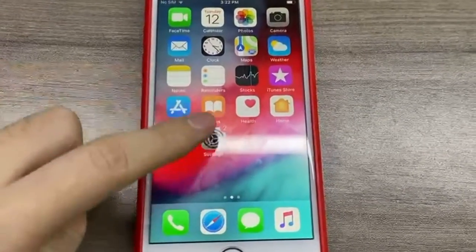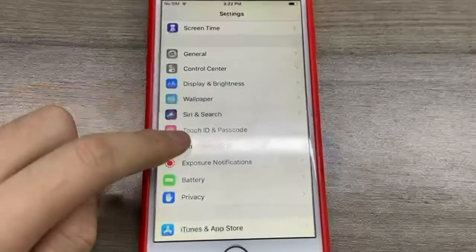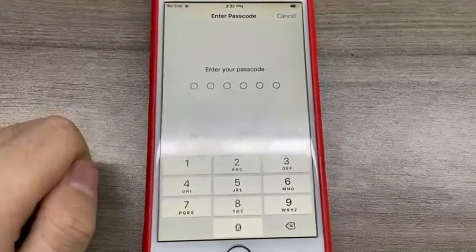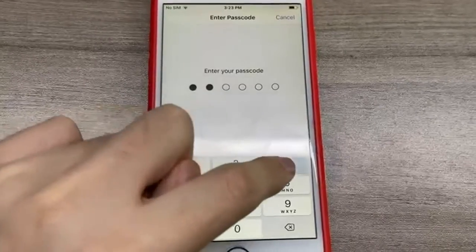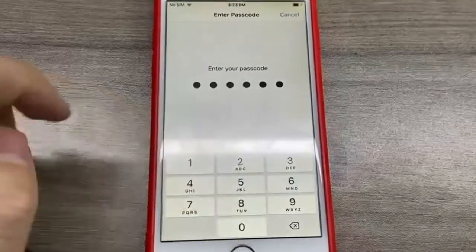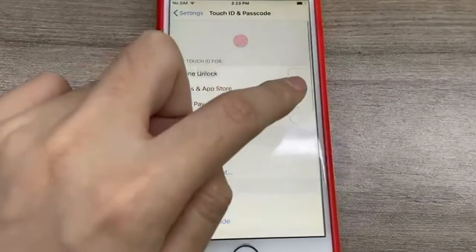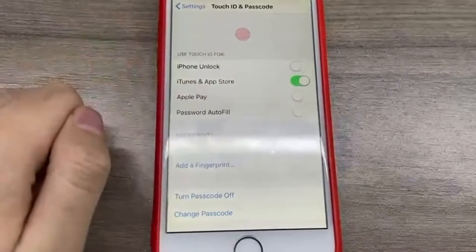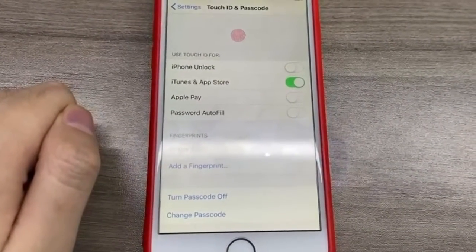Firstly, open Settings on your iPhone and tap Face ID and Passcode or Touch ID and Passcode. Then find iTunes and App Store and toggle the switch on. Now you can download apps on your iPhone with Face ID or Touch ID.